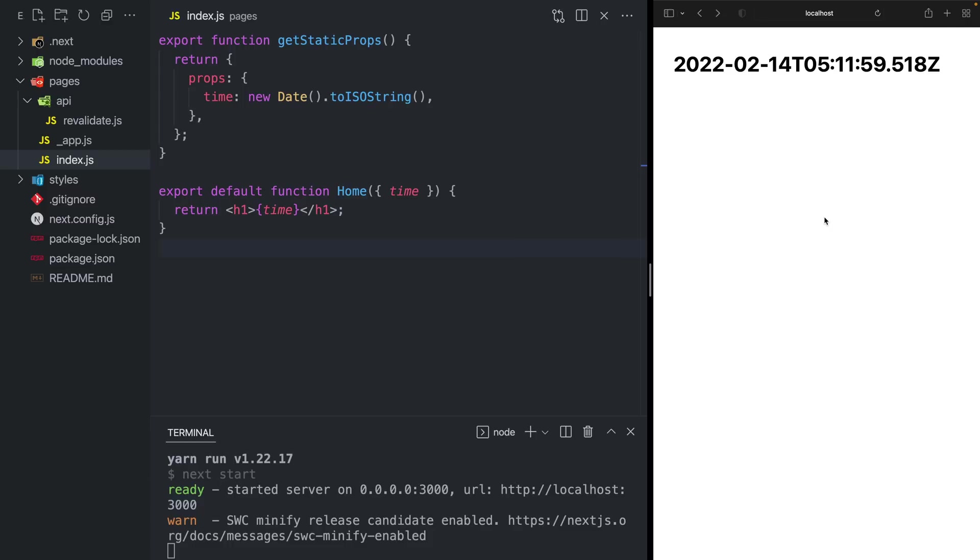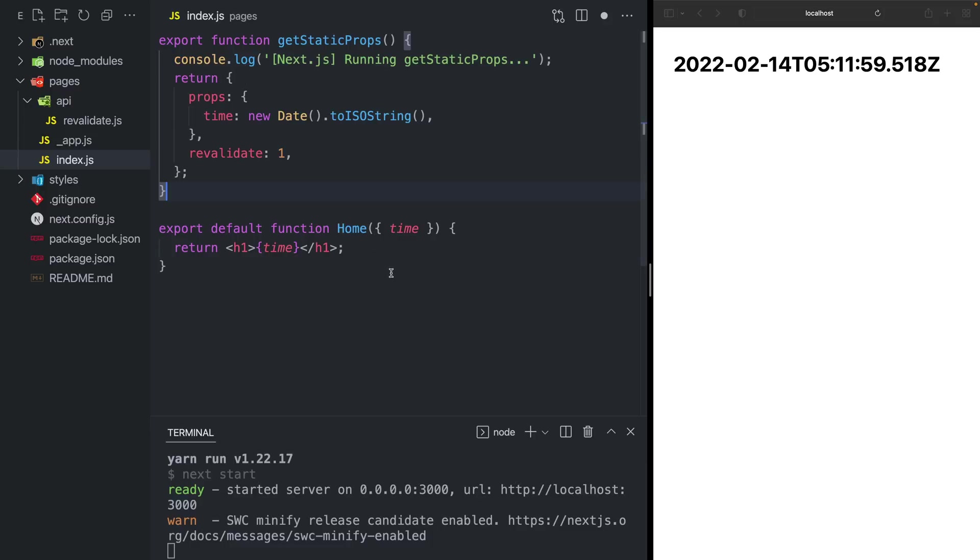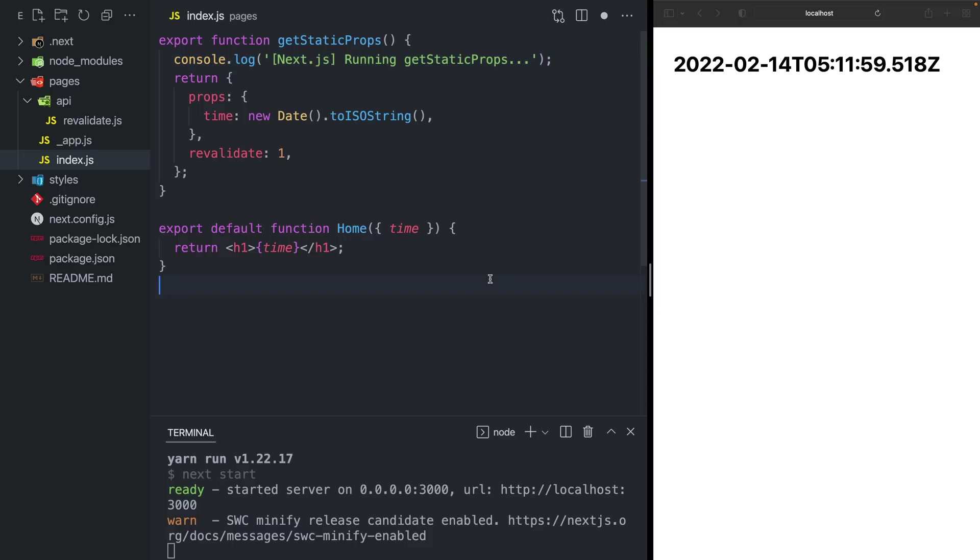Wouldn't it be great if we could rerun getStaticProps after we have built our site? That's the problem that incremental static regeneration solves. Let's take a look. Back in my editor on the left, we can add the revalidate prop of one second, followed by a console log at the top to make it more clear when we're running getStaticProps.